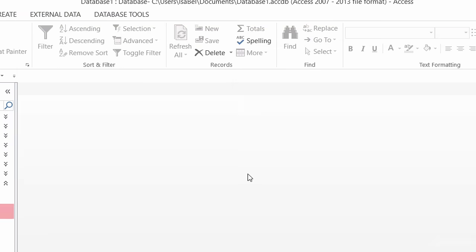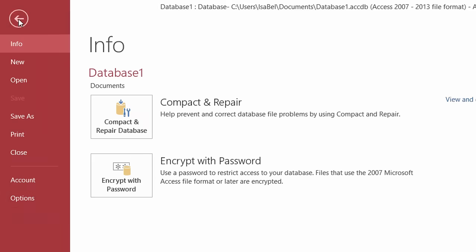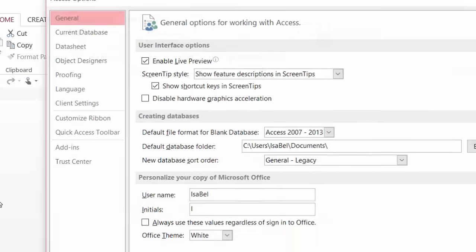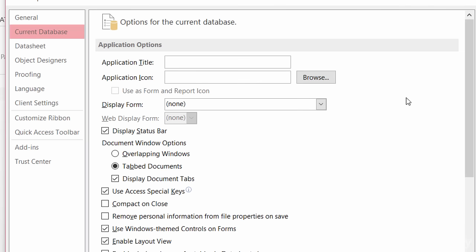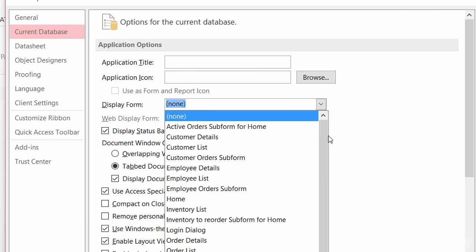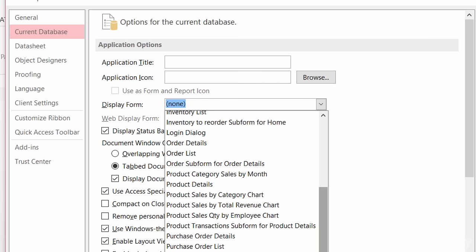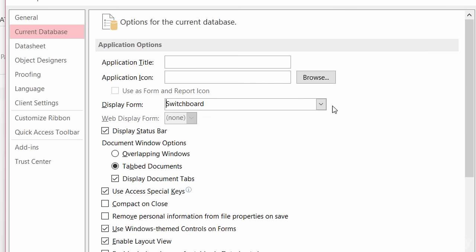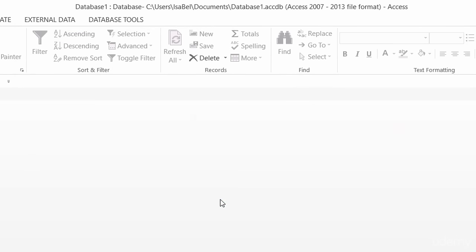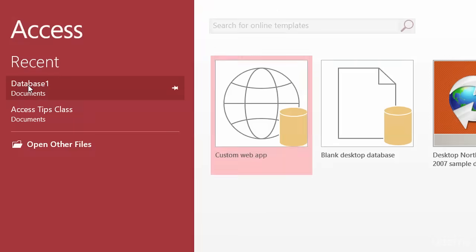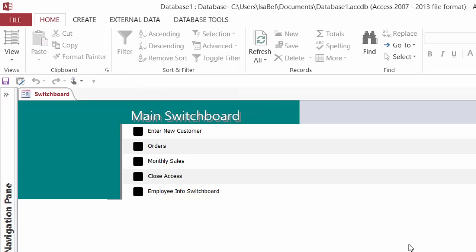The only other thing I need to do is make sure that this switchboard opens when I open up the database. So let me go to File and Options, go to current database. The display form here I'm going to change from none, scroll down a bit — it's all the way at the bottom — and I'll choose 'Switchboard'. I'll click OK, and I have to reopen it for it to take effect. I'll click OK, close this database, and then when I go to open it, there's my switchboard. It worked out perfect.